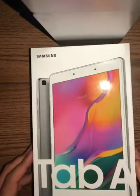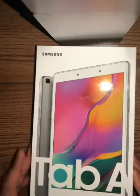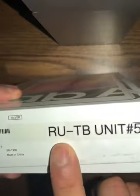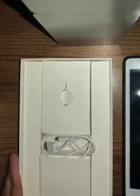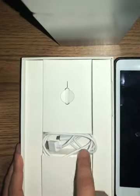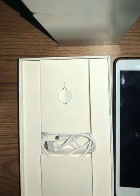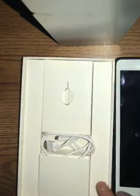When you first receive your tablet, it's going to come in a box like this and it'll have a mark indicating the RUTB unit number. When you first open your box, you're going to see the tablet right on top. Right underneath is the universal charger, which is used to charge your tablet.